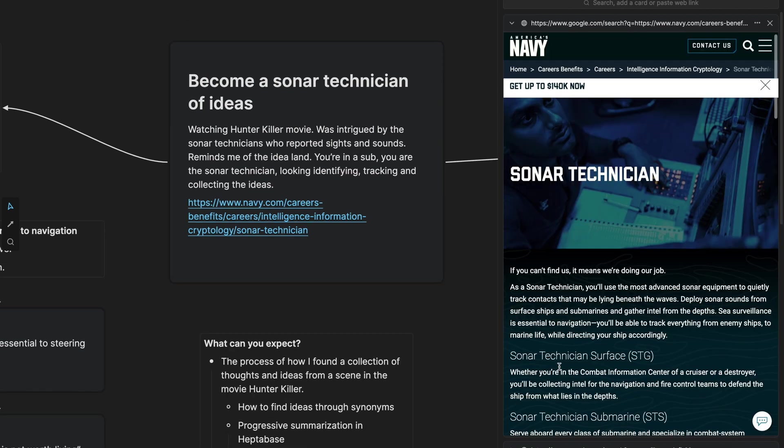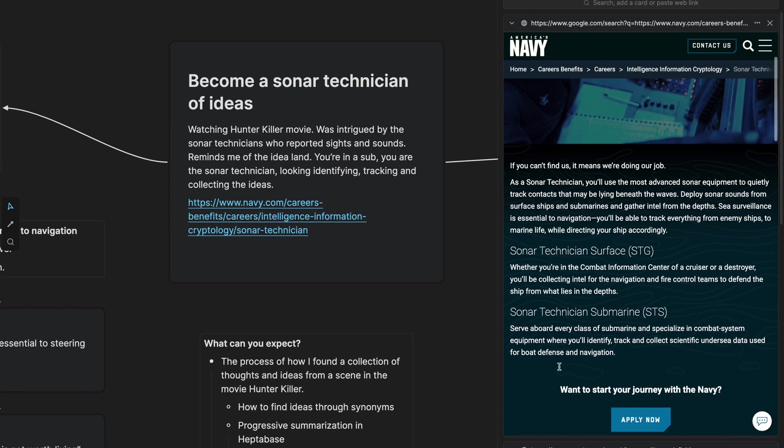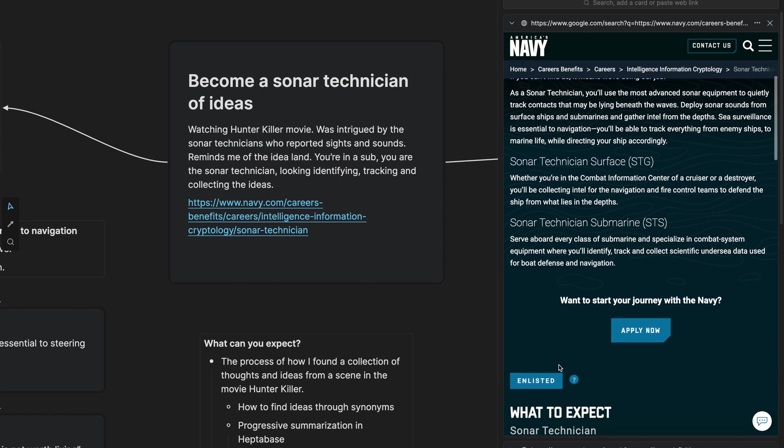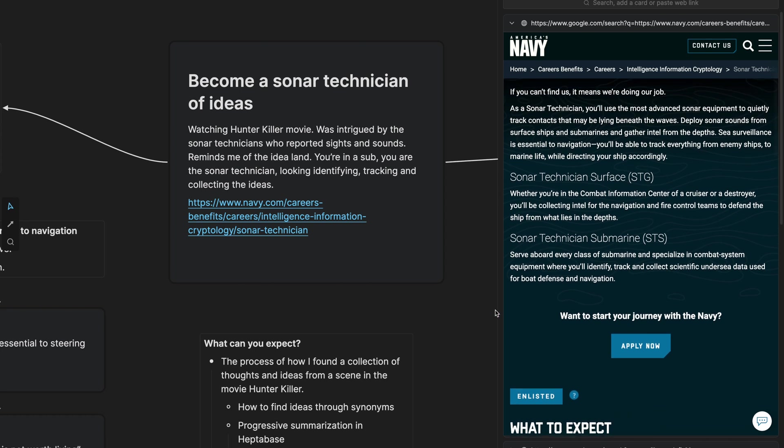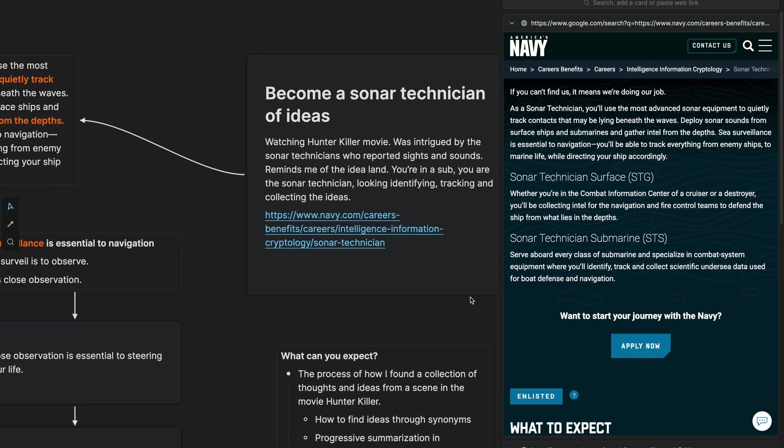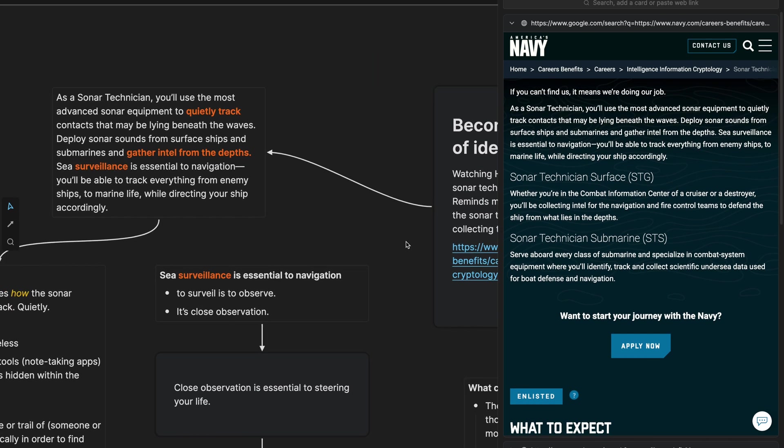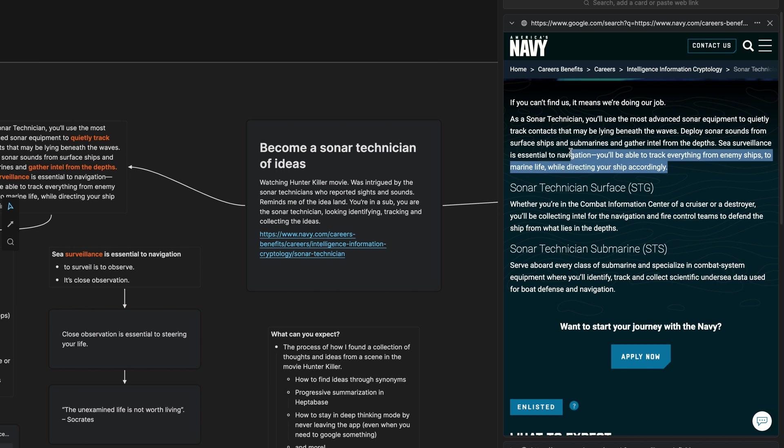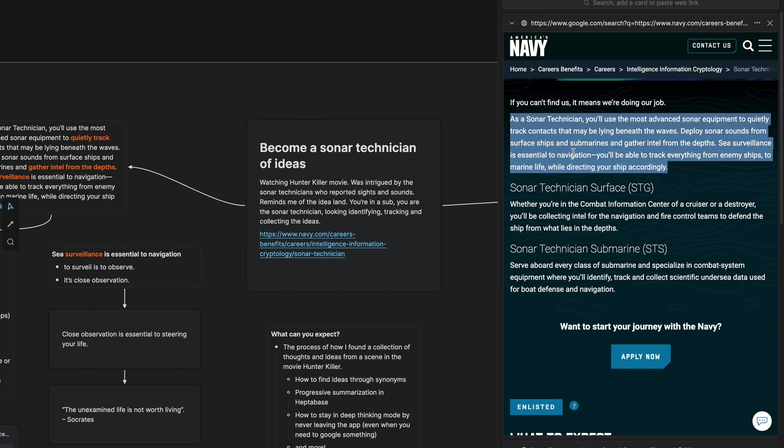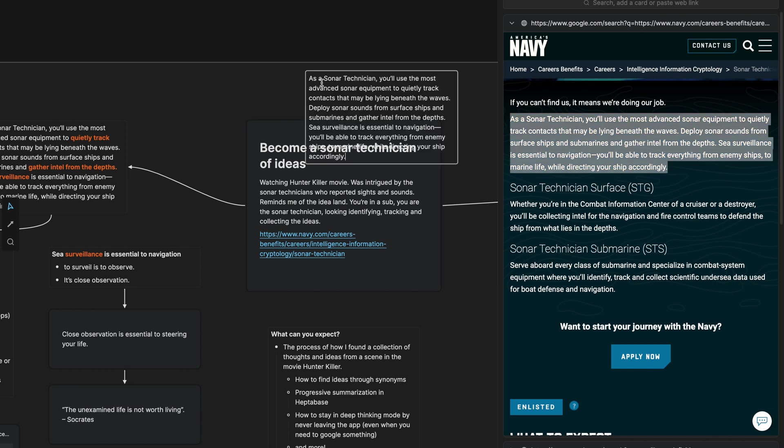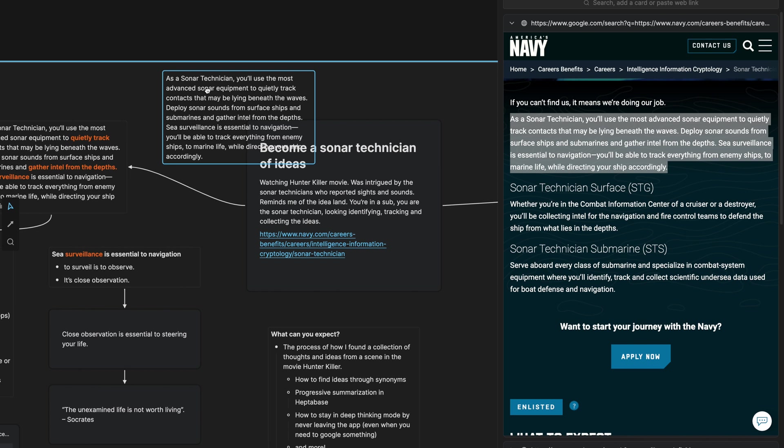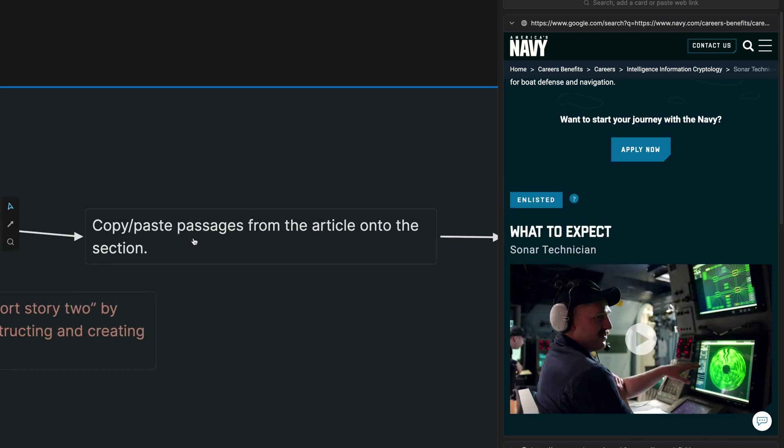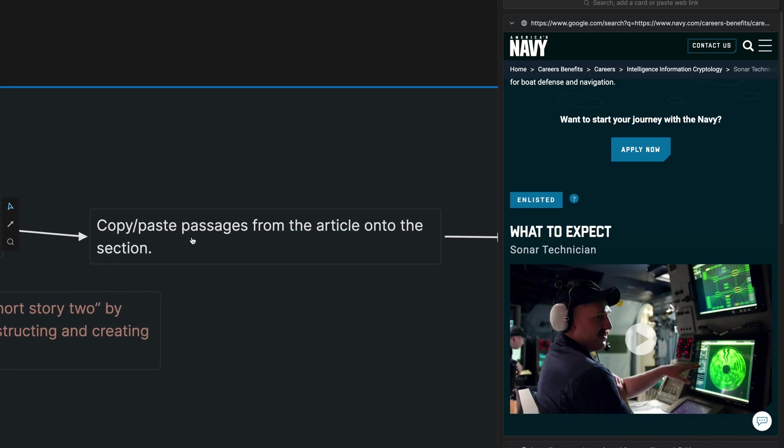I was in the article and I came across some things that I wanted to put onto this section right here. So I literally went through and I found things that resonated with me, highlighted it on Google on this webpage right here and just simply pasted it onto the section. So I've copy and pasted the passages from the article onto the section.